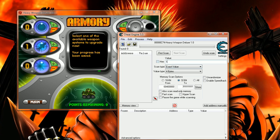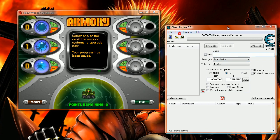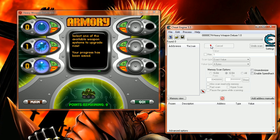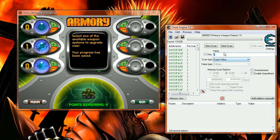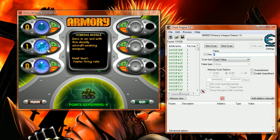Go back to the Cheat Engine window, one point. Then I'm going to do the first scan and I find a lot of addresses. Now I'm going to change the value in order to get the address I want.